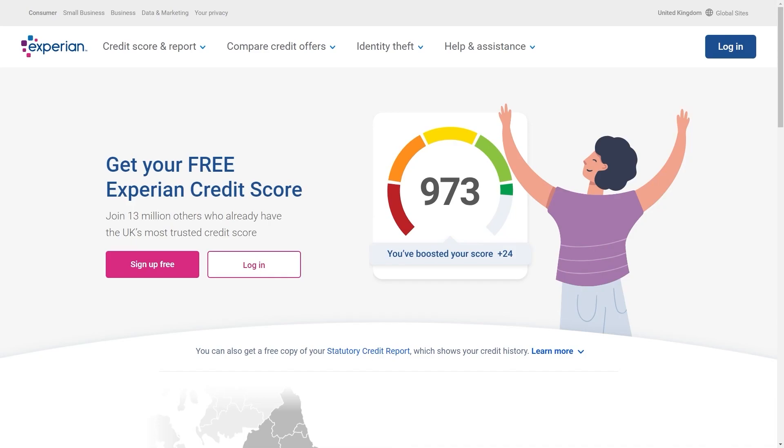In today's video I'll be showing you how to create an Experian account. Now signing up for Experian is actually a very simple process and the first thing you need to do is head over to the Experian website.